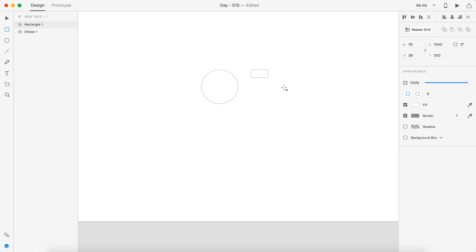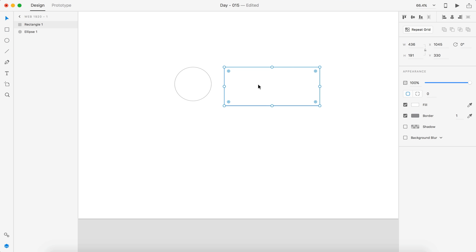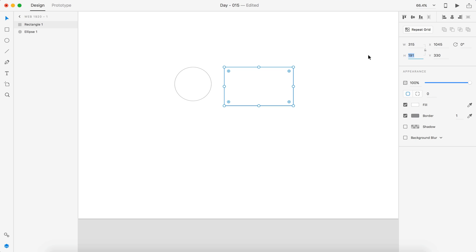I'm going to drag out a circle and a rectangle. This is going to be like a phone switch UI. Let's go with 315 for the width, and for the height let's go 125.